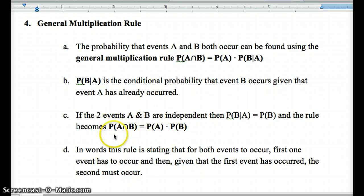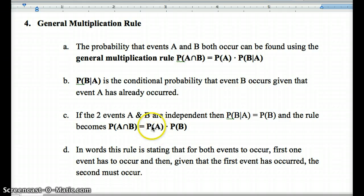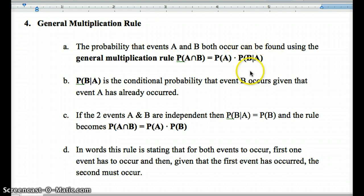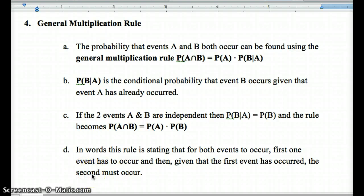If the events are independent, then P(B|A) = P(B), so for independent events the probability of A and B both occurring is simply P(A) · P(B). As we saw in the tree diagram, the probability of two heads is one-half times one-half. This rule states that for two events to both occur, one must occur, and given the first occurred, the second must occur. If independent, the probability of the second doesn't change.